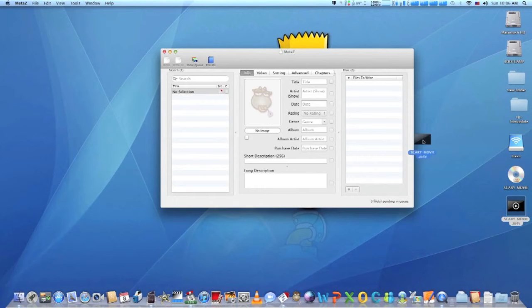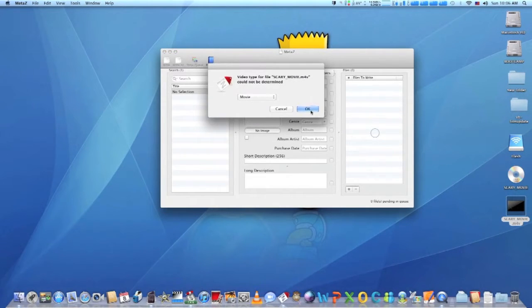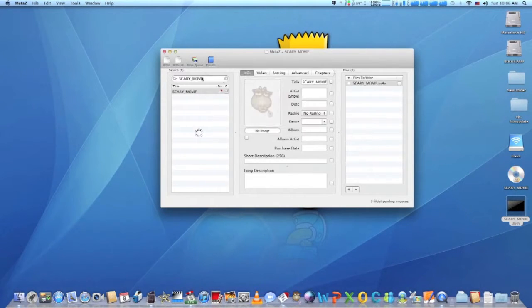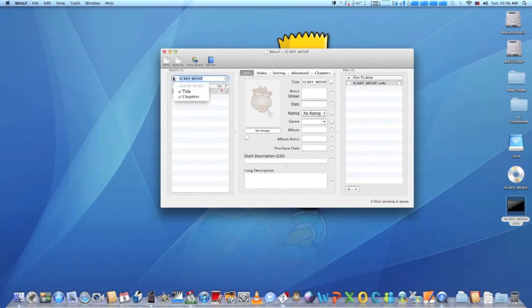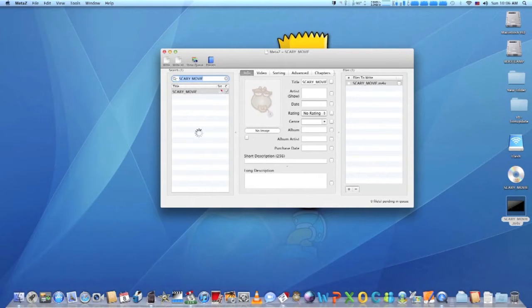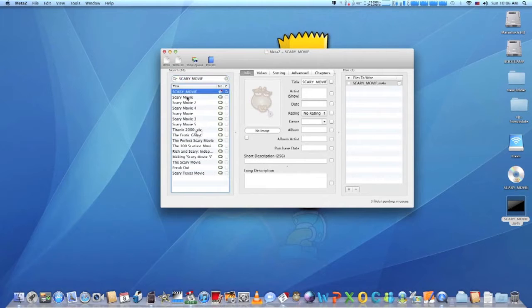Just drag and drop the ripped file on MetaZ like that. Make sure the title of the movie is properly written so you can easily find ready made suggestions with complete information that MetaZ will find for you. Click on the appropriate movie info package and have MetaZ insert the info to your MP4 file for you.